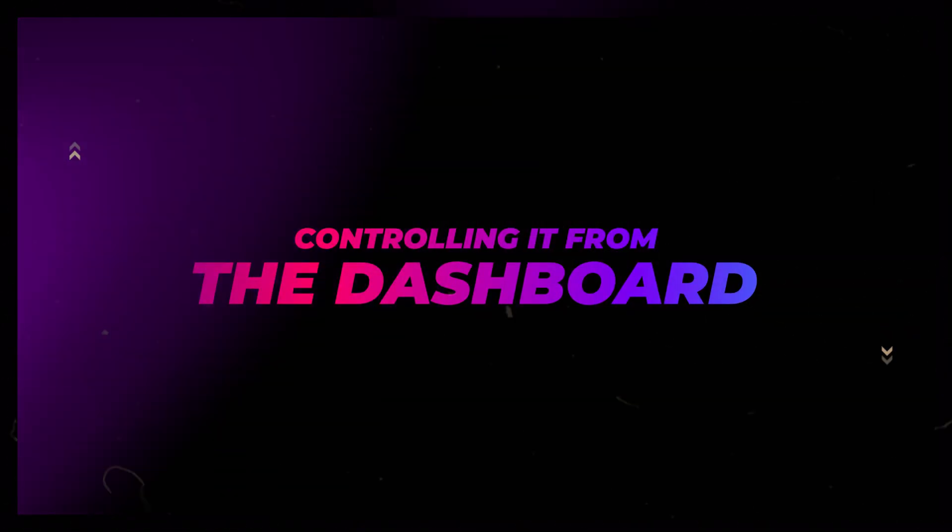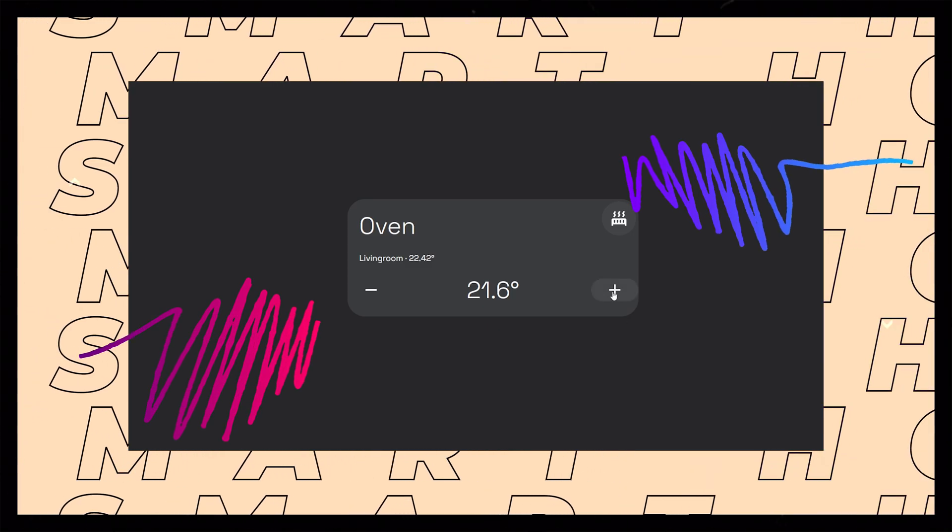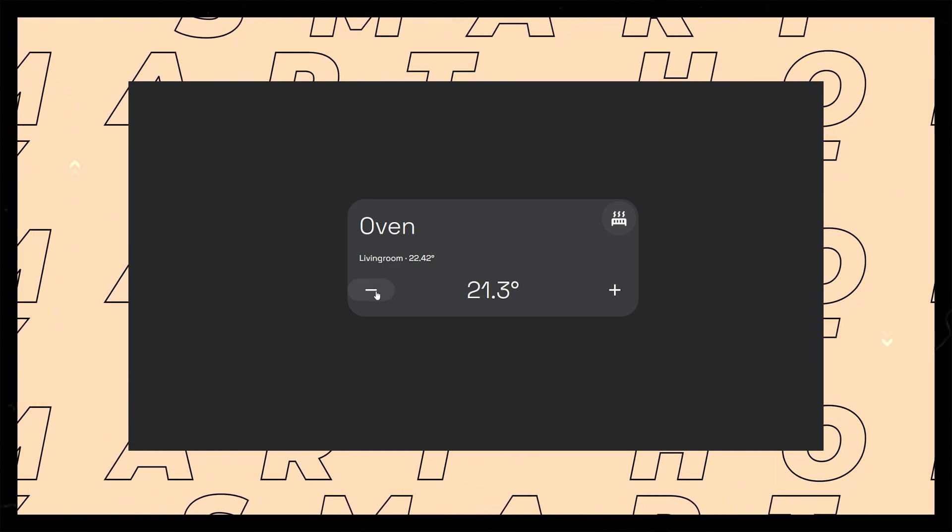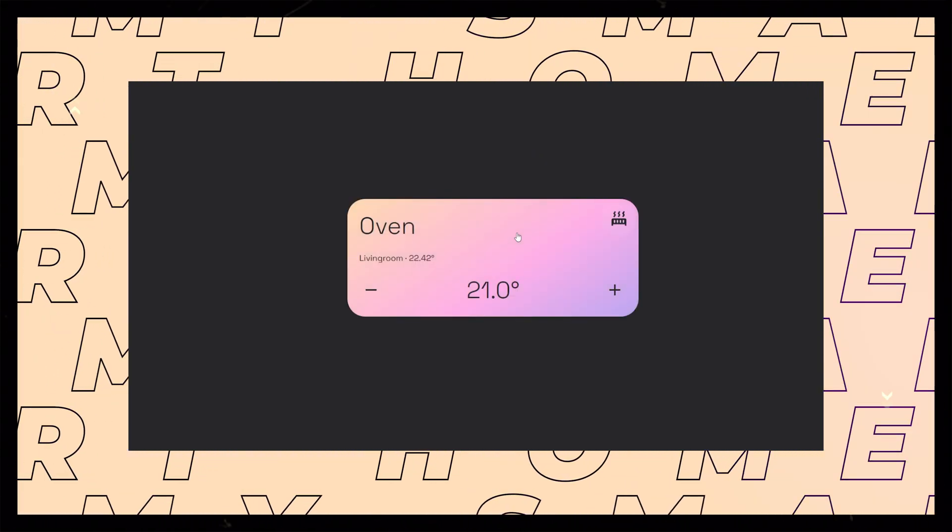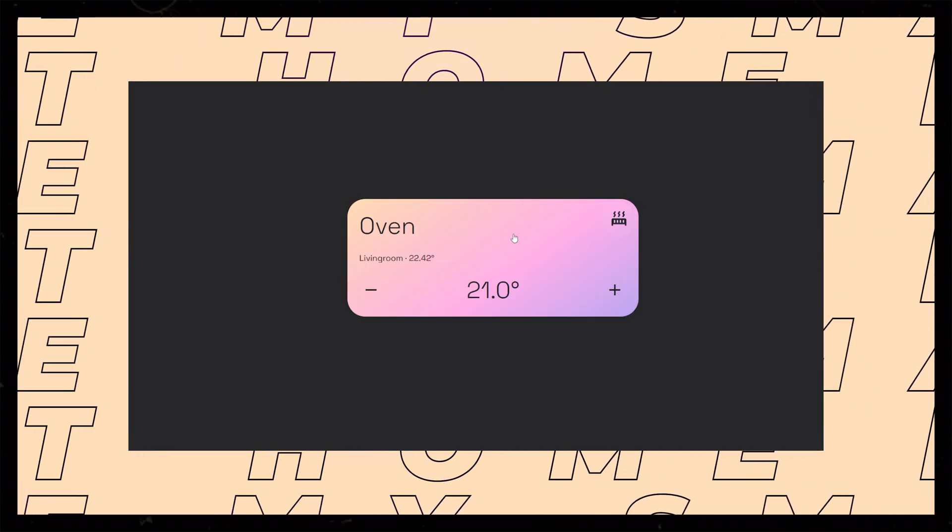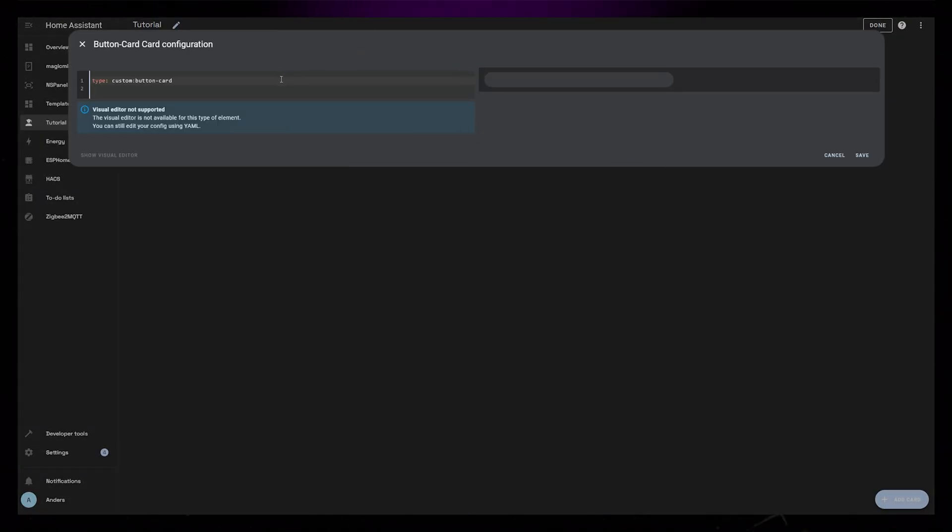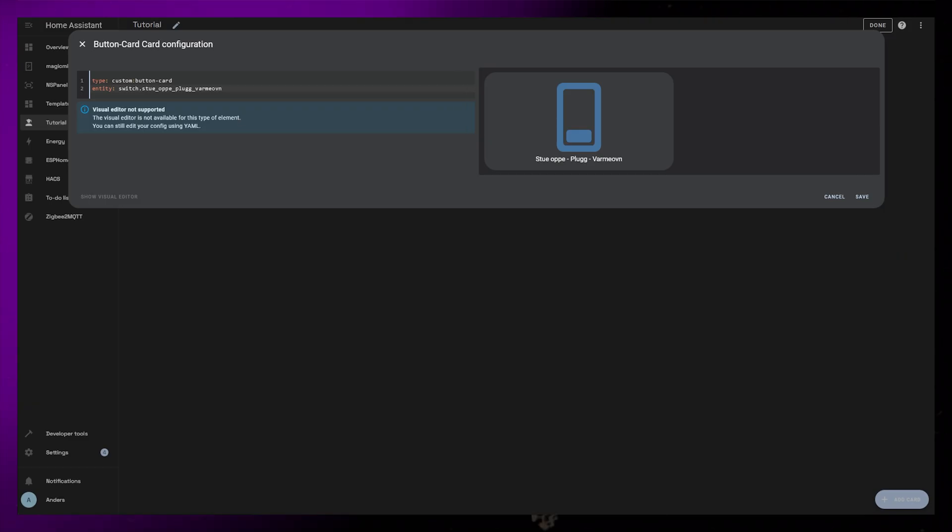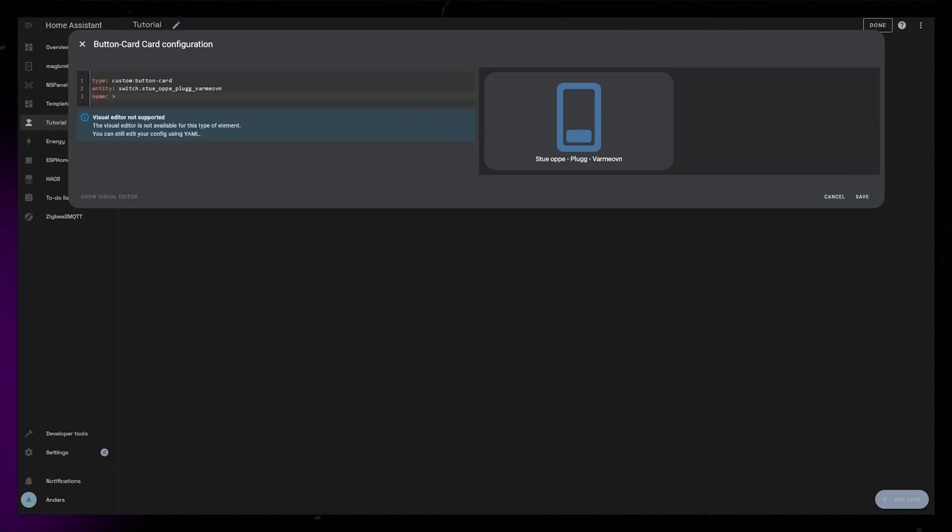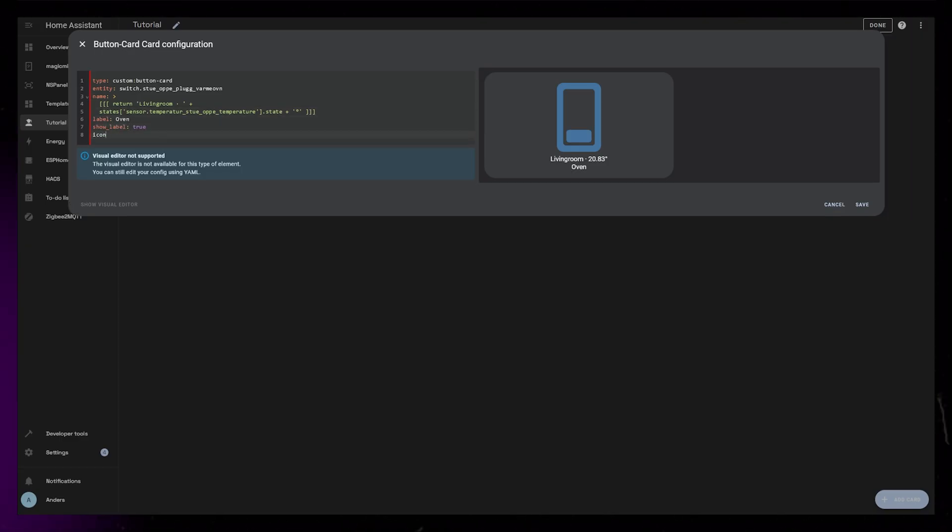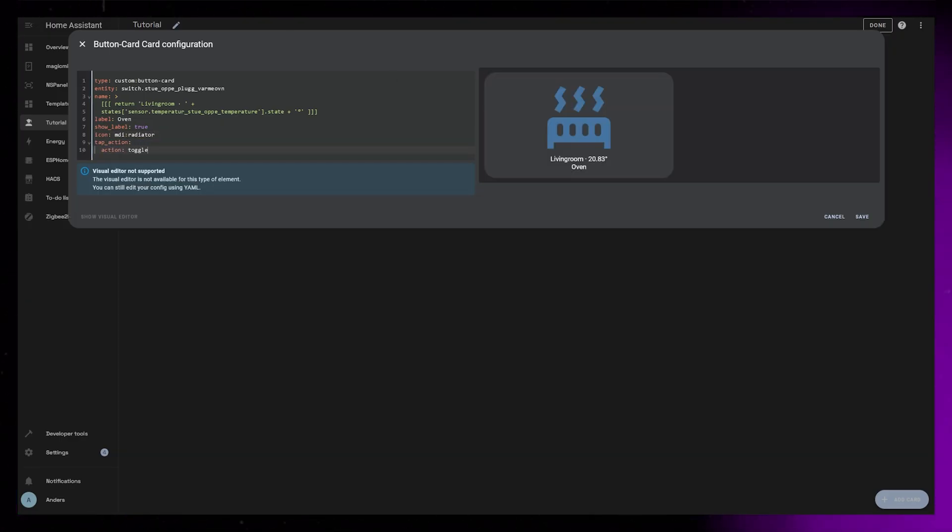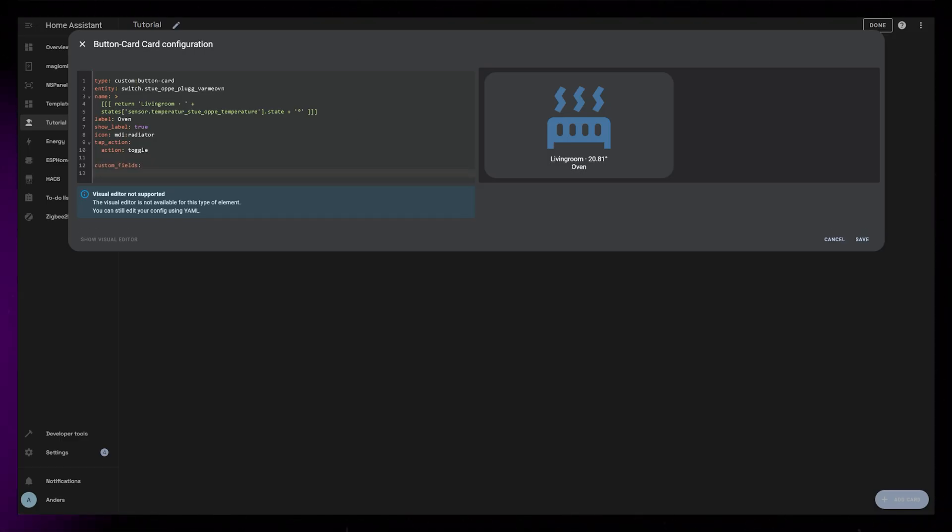Let's now have a look at how we can add this to our dashboard, so that we can easily adjust the target temperature of the room. We could then also manually override the heater if we just want to quickly heat up the room. Start by adding a custom button card to the dashboard, then add the smart plug as an entity. For the name, I'll use a shortcode snippet to display both the room name and the state of my temperature sensor. I'll also add a label. For now I just set it to oven. Then I'll add a custom icon, and I set tap action to toggle so that I can turn the smart plug on and off. I'm also going to need a few custom fields.